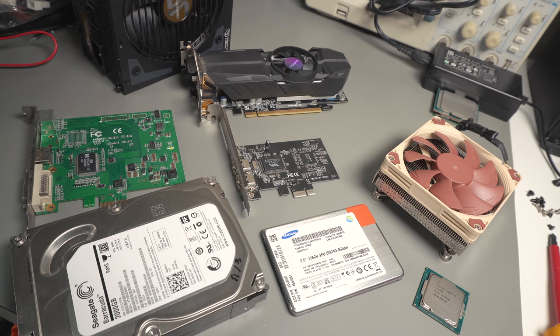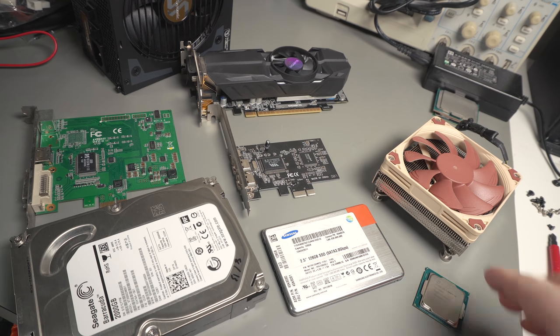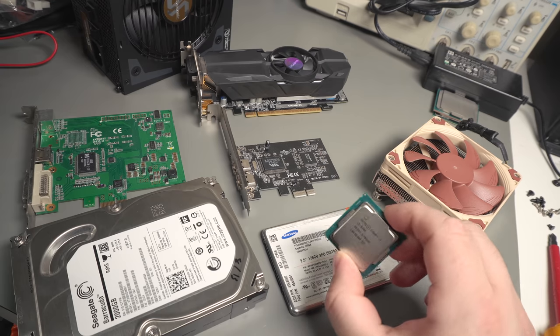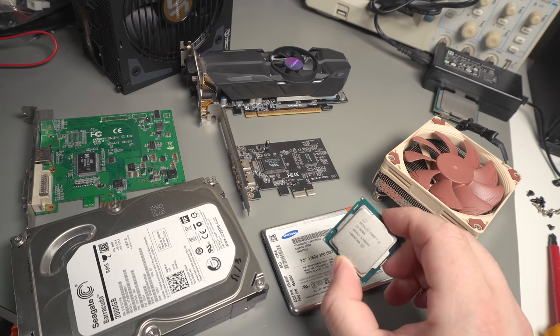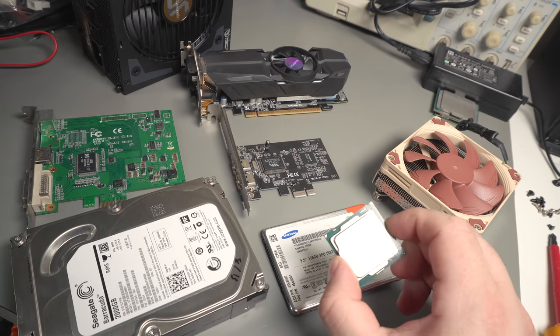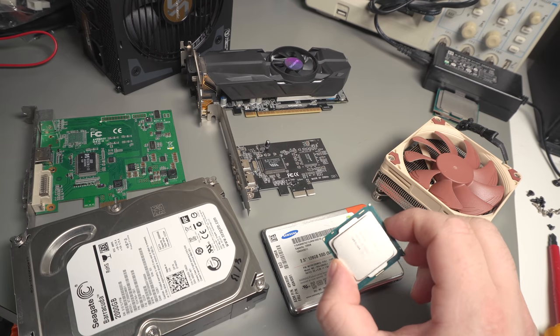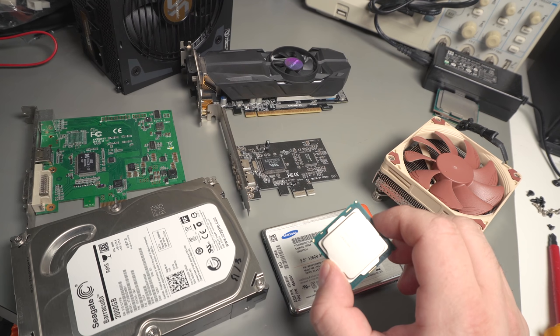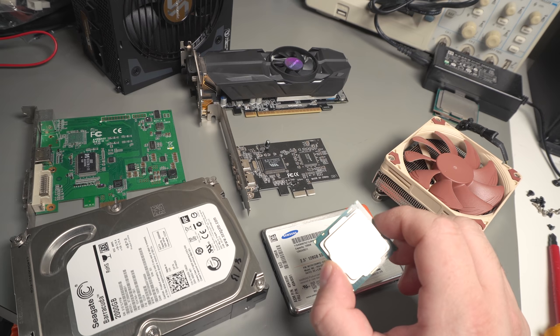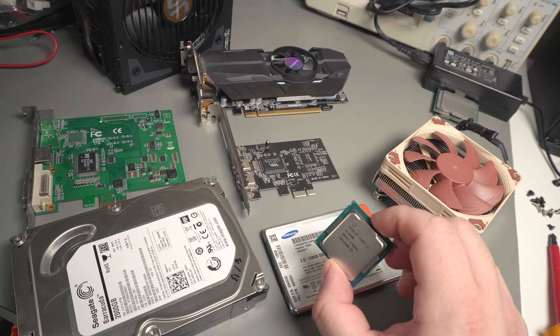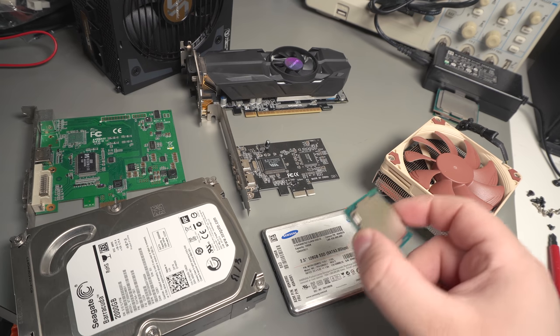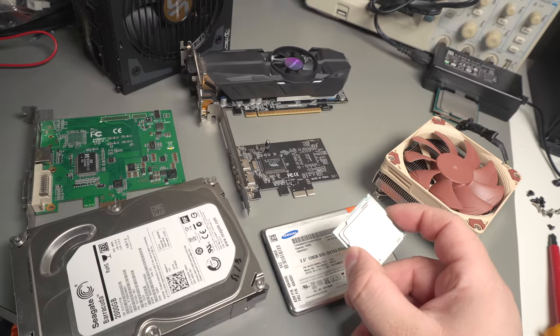For this build I won't need much processing power, so I'm just using the CPU from my test bench which never actually got a published video even though I recorded one. I ended up not publishing it because I changed a whole bunch of stuff on it after filming and just never got around to reshooting those parts.